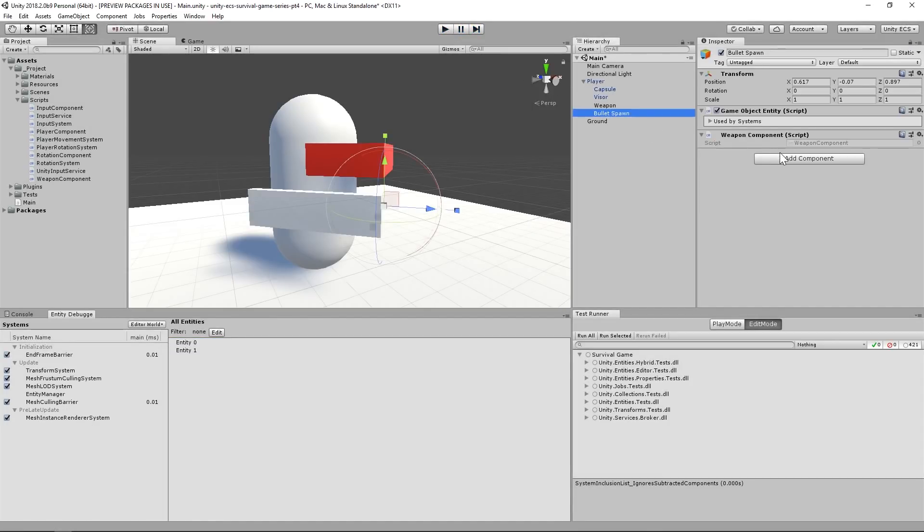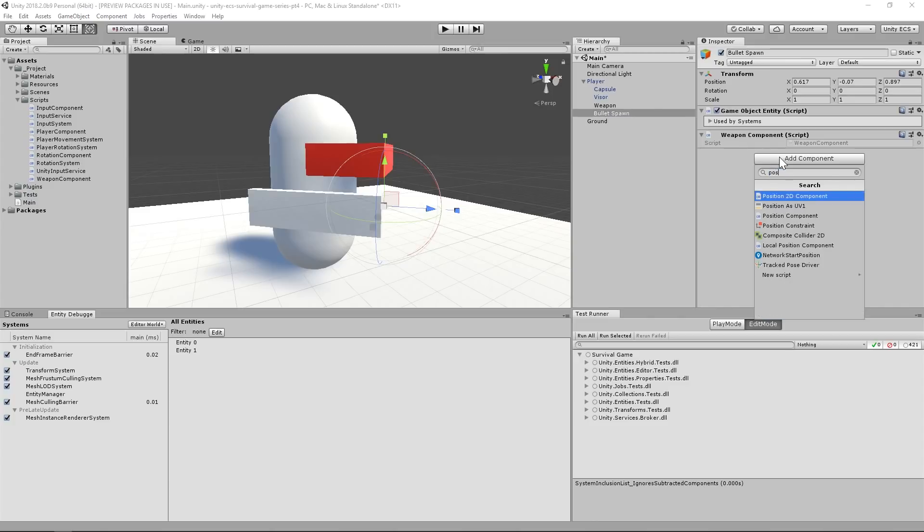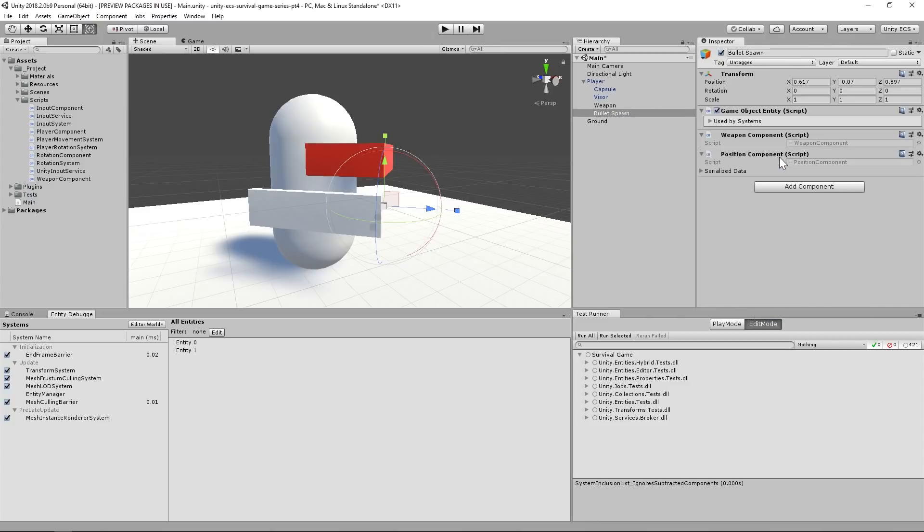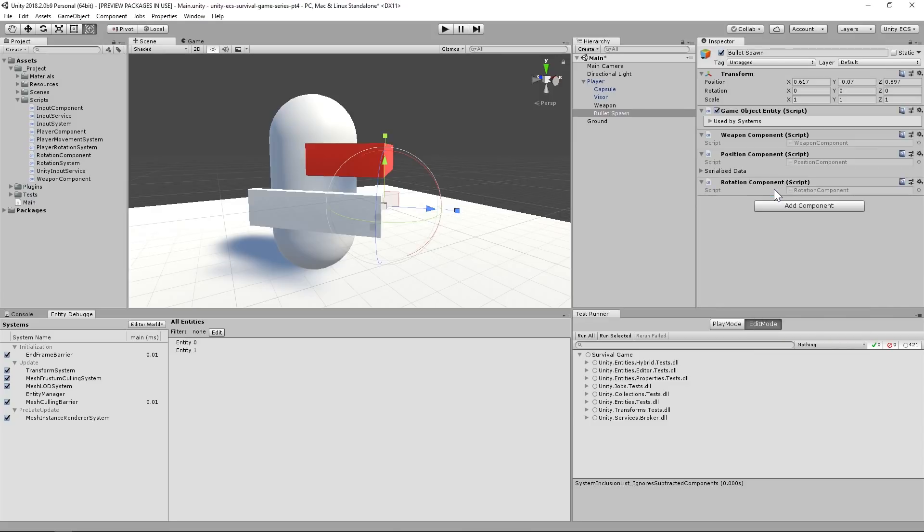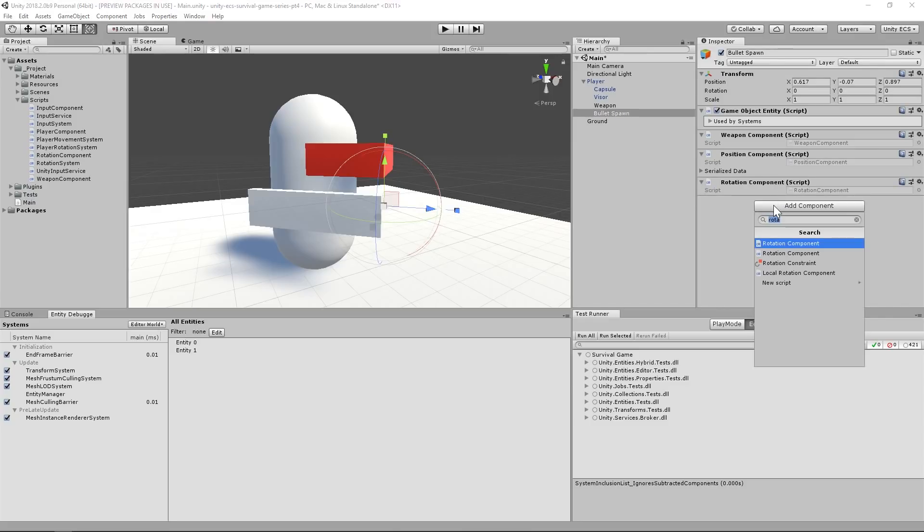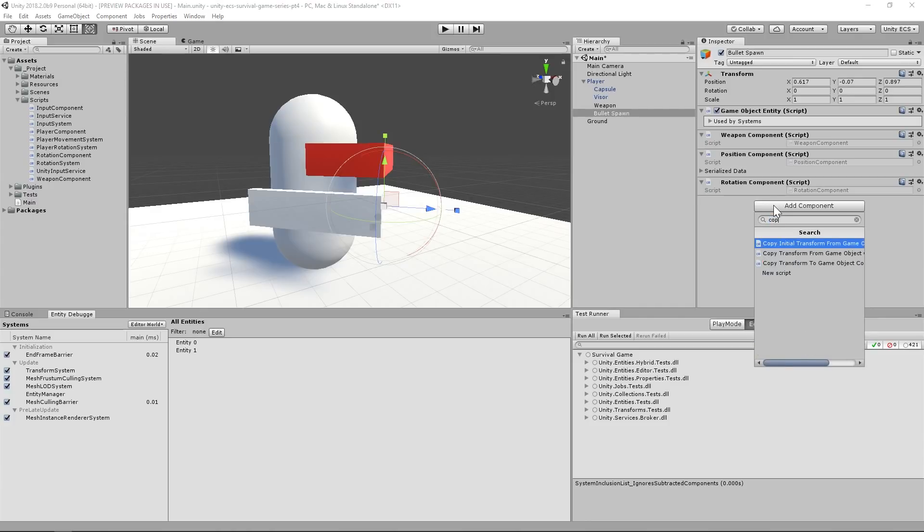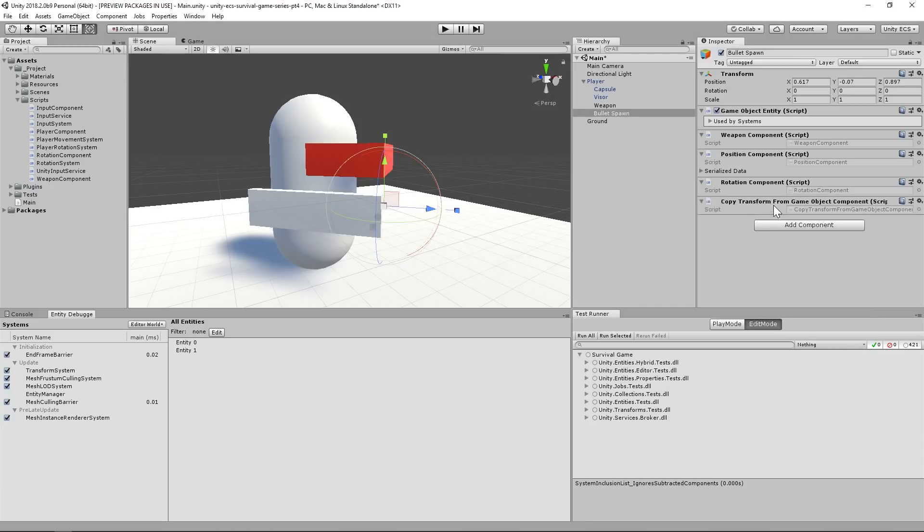Let's add the Position and Rotation components now. We'll also need to utilize another one of those helper classes called CopyTransformFromGameObjectComponent. This should be pretty self-explanatory, but just in case it's not, this component will copy the Position and Rotation values of the GameObject's Transform component to the respective pure ECS components.